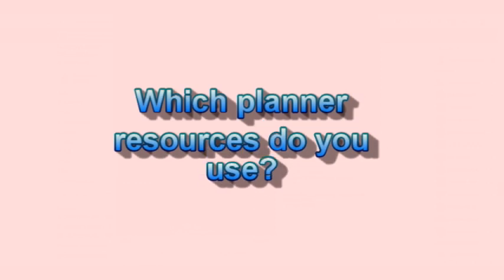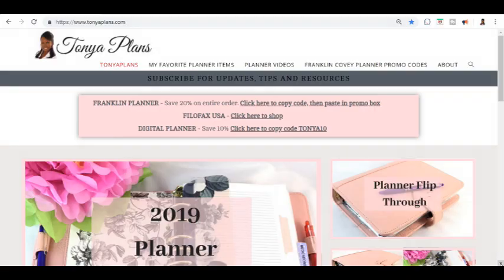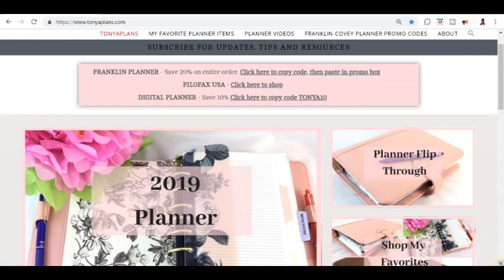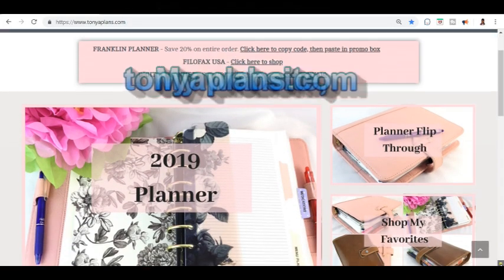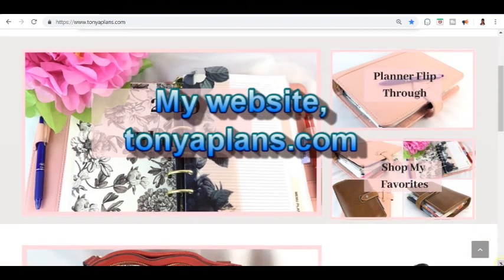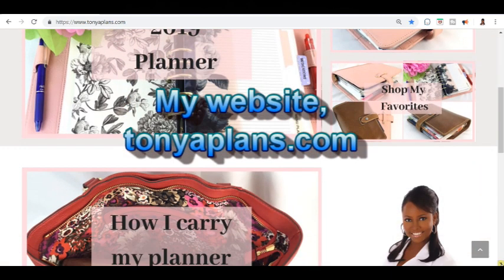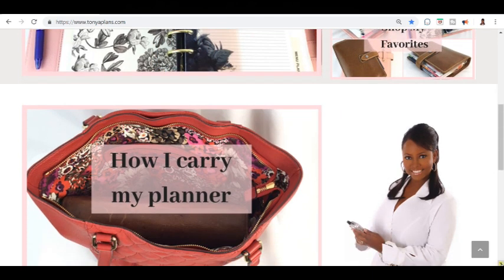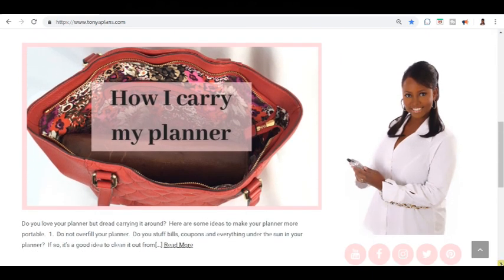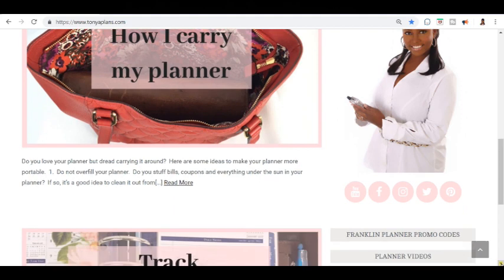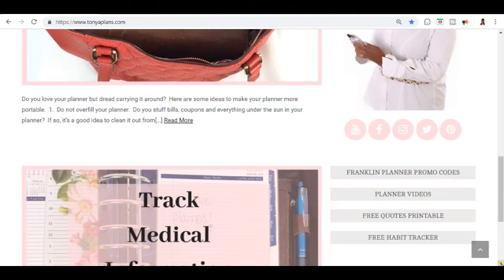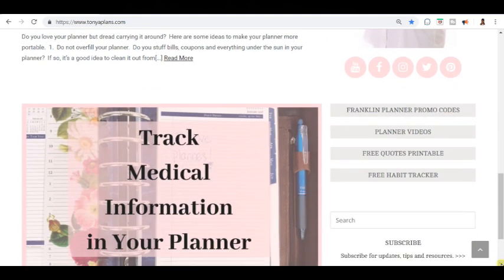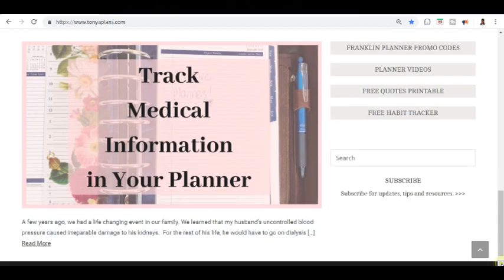So I hope you found this video helpful. Please be sure to put in the comments other social media websites and other resource information that you have so that other people can read the comments and see what other planner resources there are out there. This is Tanya helping you feel more organized so this can be your best year yet. Please click on the thumbnail on the next screen to see another one of my videos. Take care.